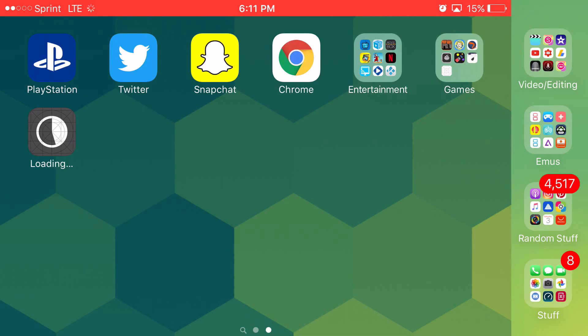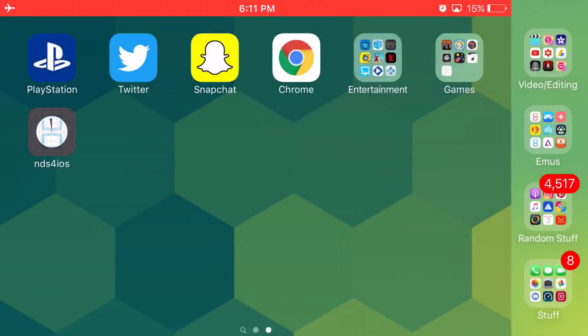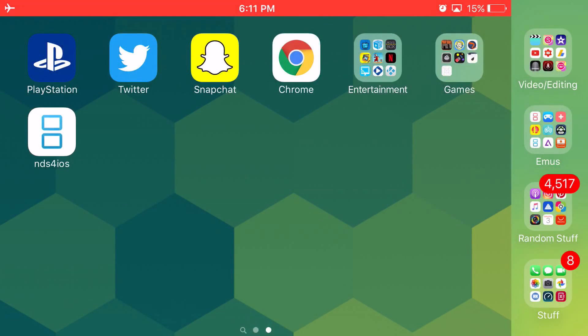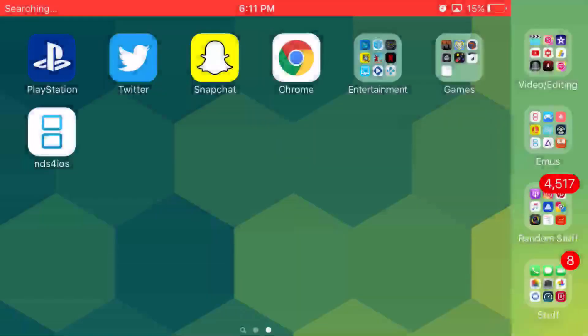But basically wait until that Loading text right there turns to say Installing. And basically, once it says Installing, pull up your Control Center, turn on Airplane Mode, go back, and then it should install all the way.